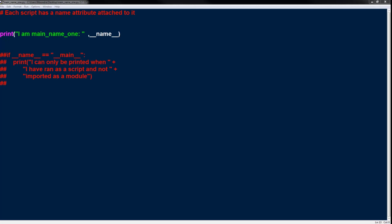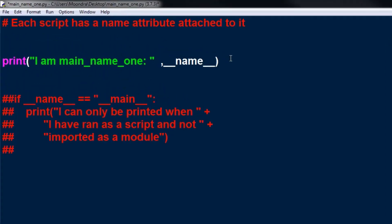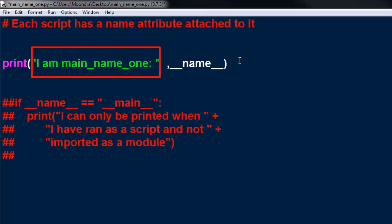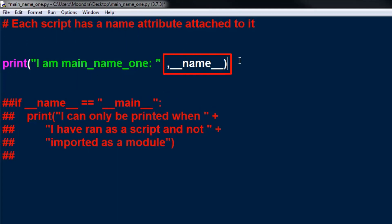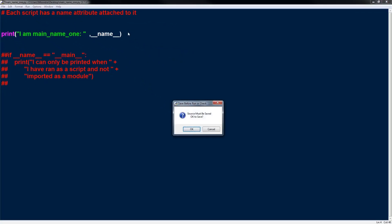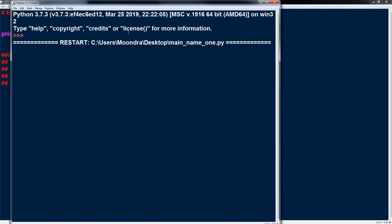So with that said, I'm going to run this. Let's look at the print statement: 'I am main_name_1' and then we're going to print the dunder name attribute. Here's the output — 'I am main_name_1 and main.' So 'main' is the name according to the special Python dunder name variable.